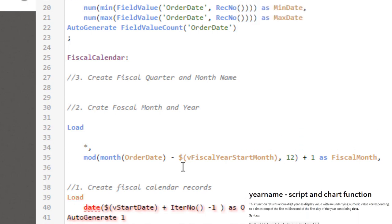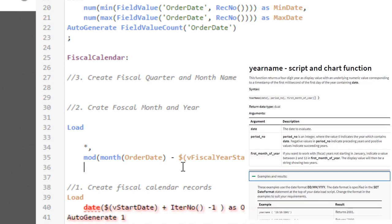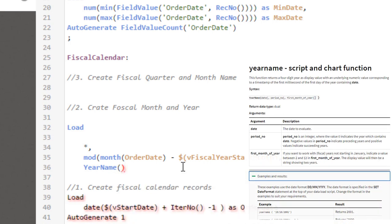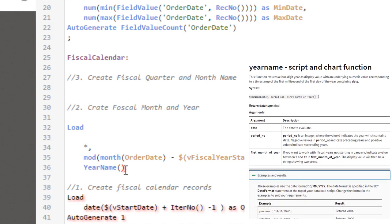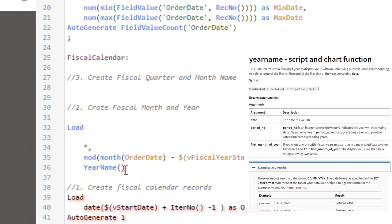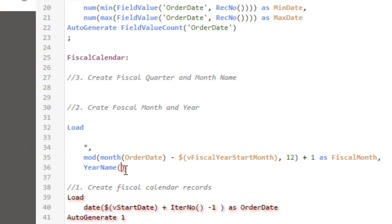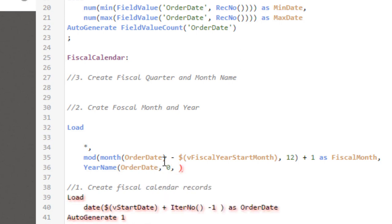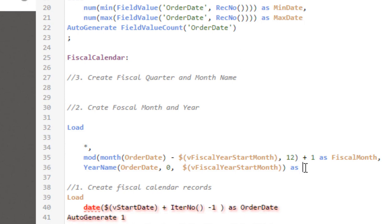Now the next field is fiscal year. For that, we're going to use a function called year name. The year name function requires the date first, which will be order date comma zero, which indicates that it is the current year. Then we'll have the fiscal year month, which is five in our case. Whenever we use that, it will create a fiscal year that shows last year hyphen current year. So the syntax will be order date comma zero comma dollar sign expansion with fiscal year start month. And that's our fiscal year. So now we created fiscal month and fiscal year.